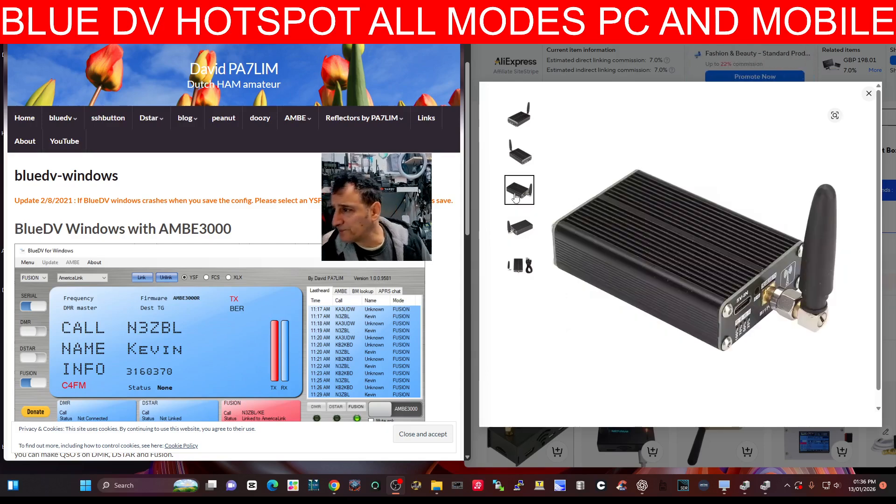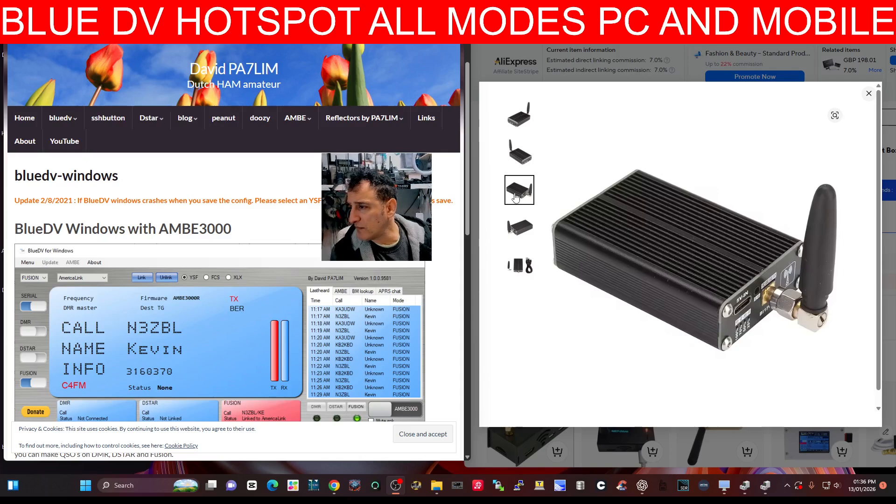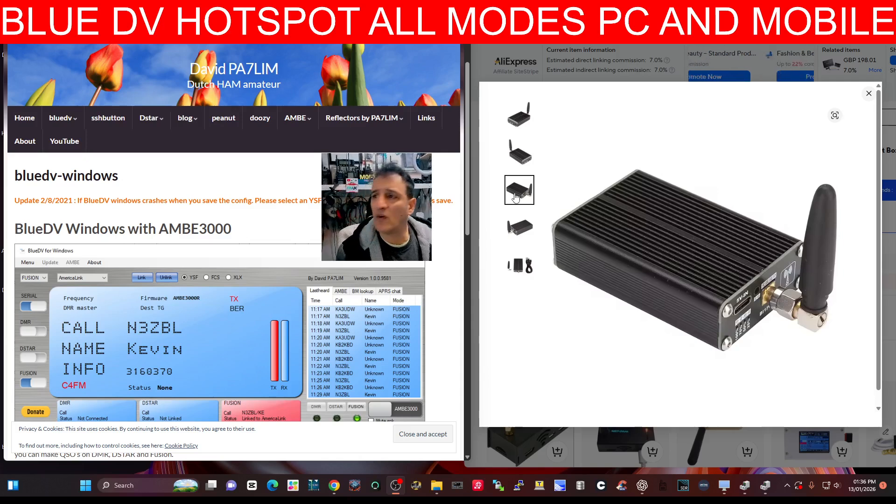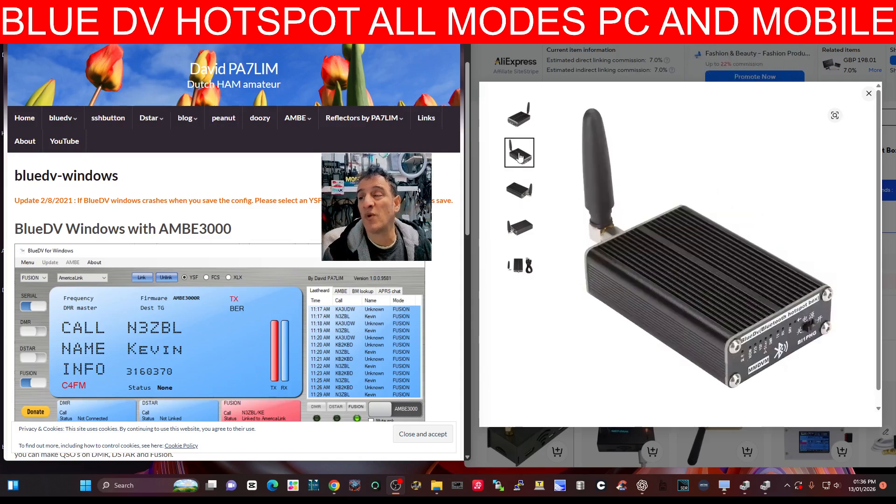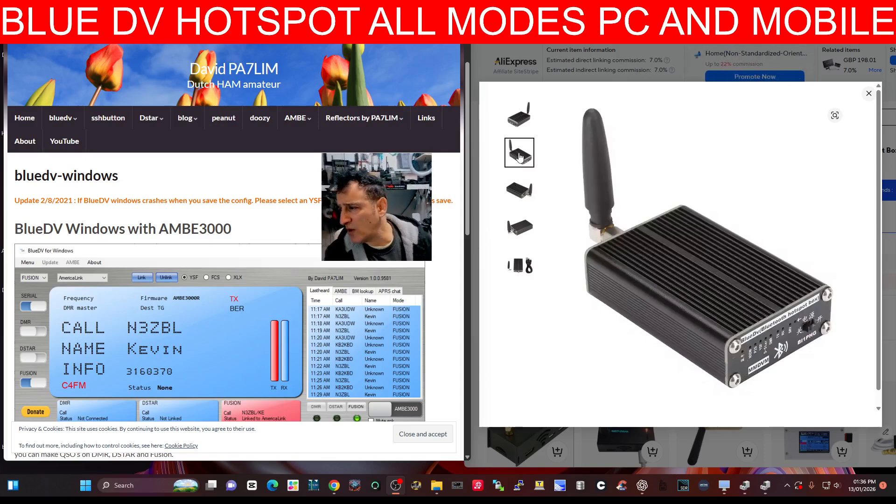And so if we go up there, 5V in. So you can charge this up, put it in your pocket, go off and do DMR.